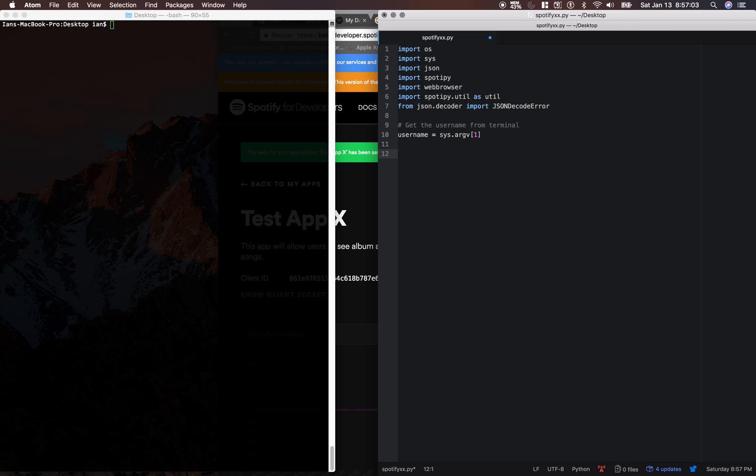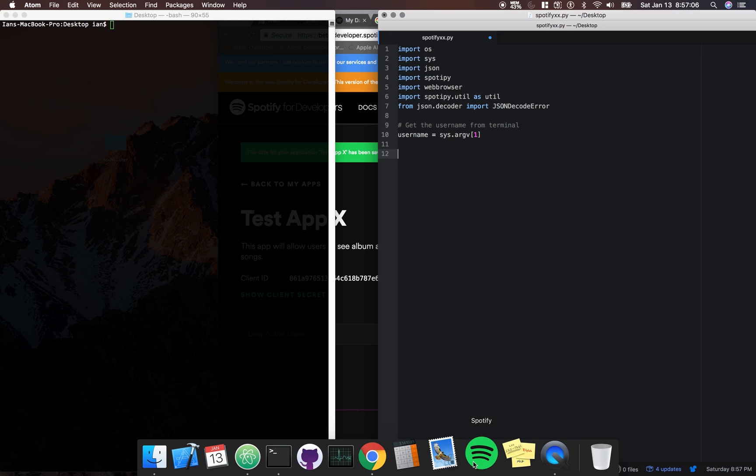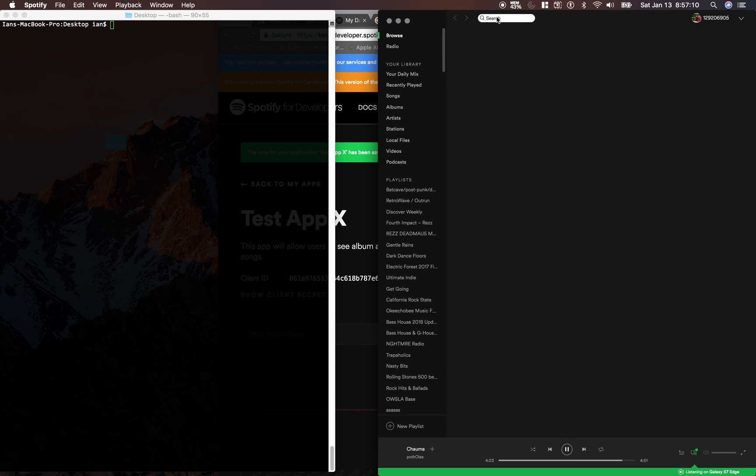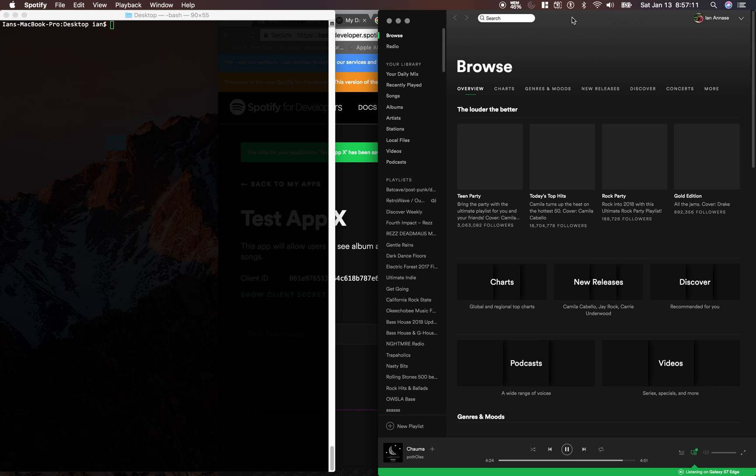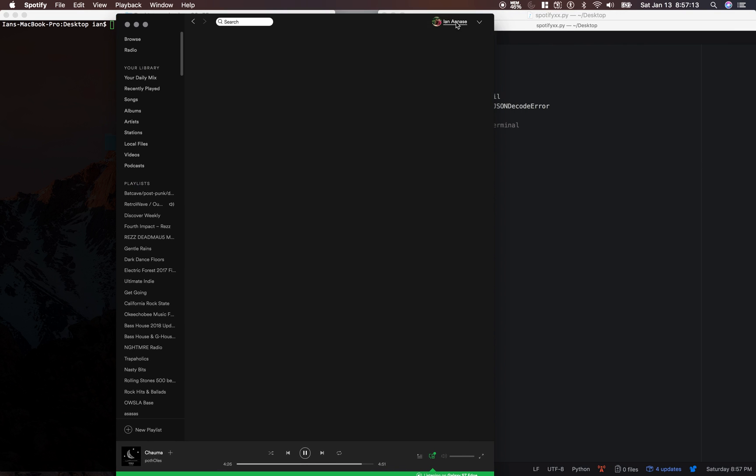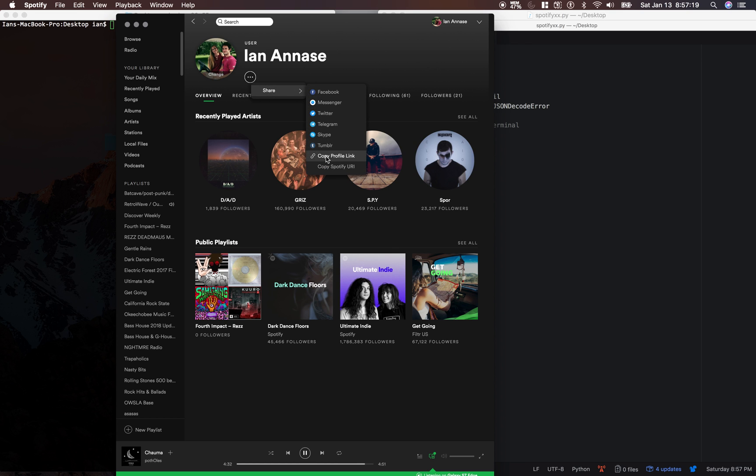And your username from your Spotify account, I need to make a note about this. In order to get it, you need to go to your Spotify application. Tap your name, tap these three little dots, click share, and copy profile link.